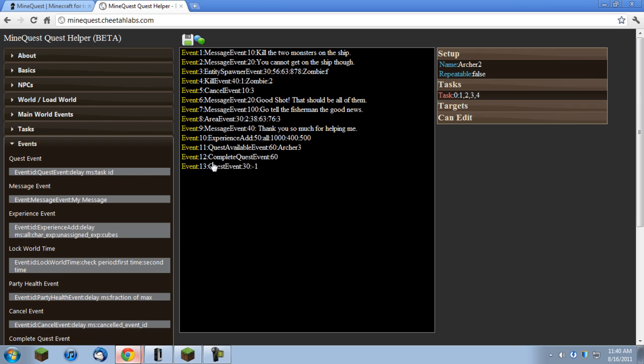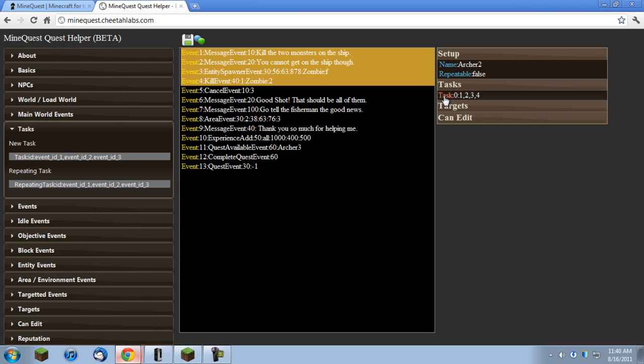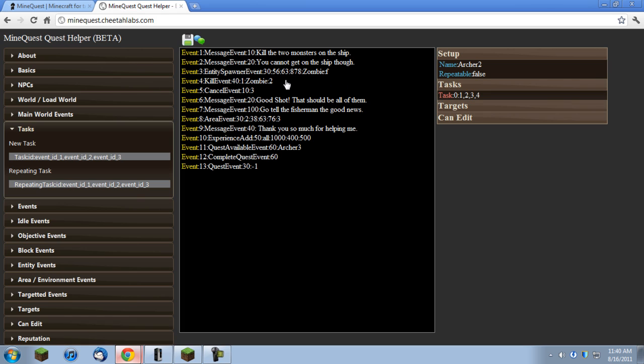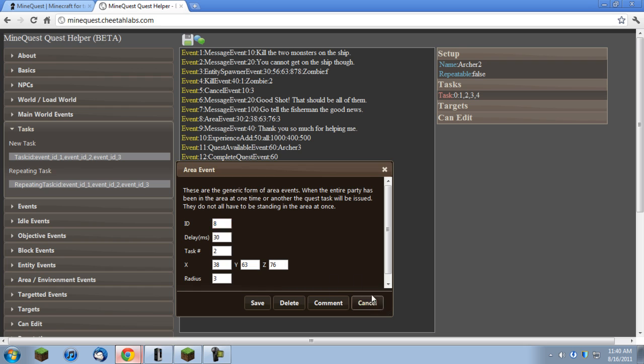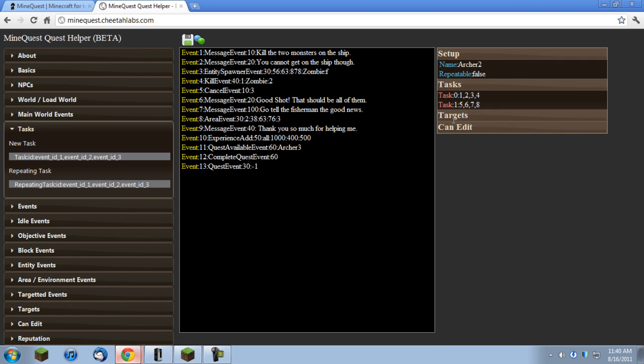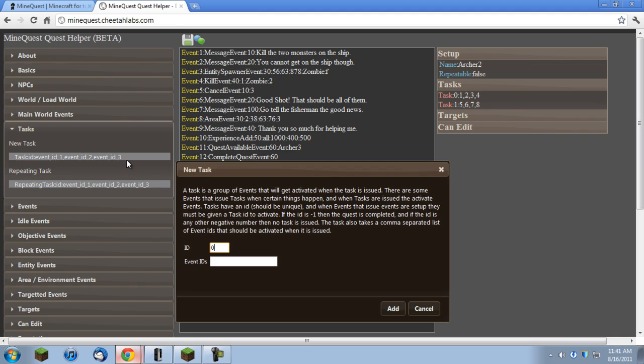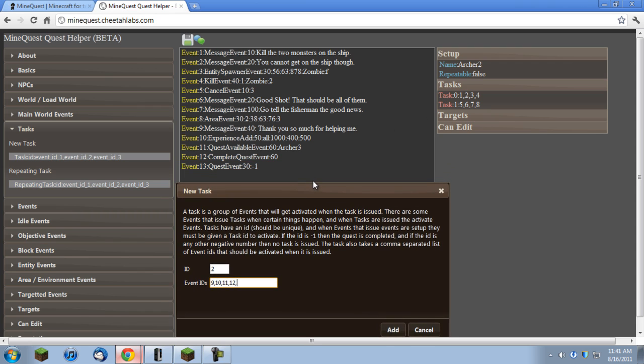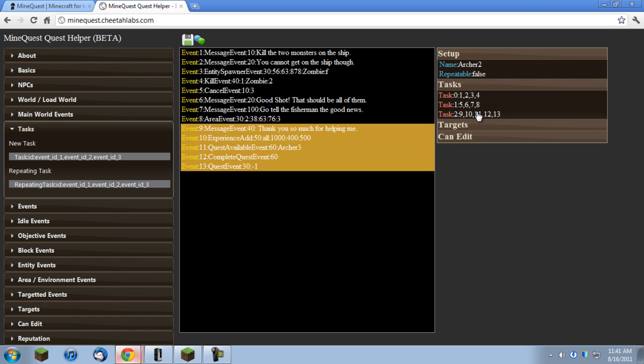Now I have all the events I need and now I should go back and make the other tasks that I need. So I got task number zero which is events one, two, three, and four and I'll need one for five, six, seven, and eight. And then nine through thirteen. So this will be task ID one with events five, six, seven, and eight. And nine through thirteen will be task number ID two with events nine, ten, eleven, twelve, and thirteen.